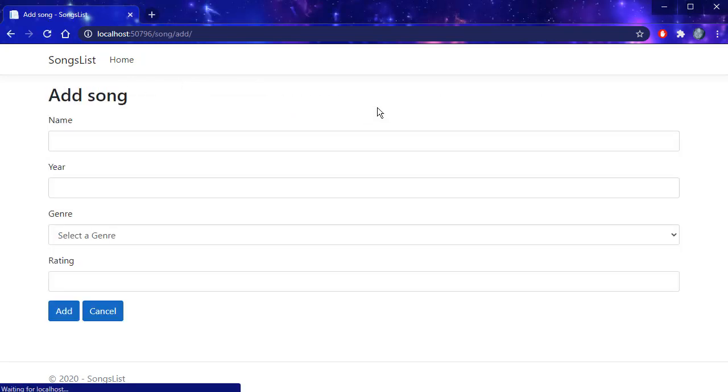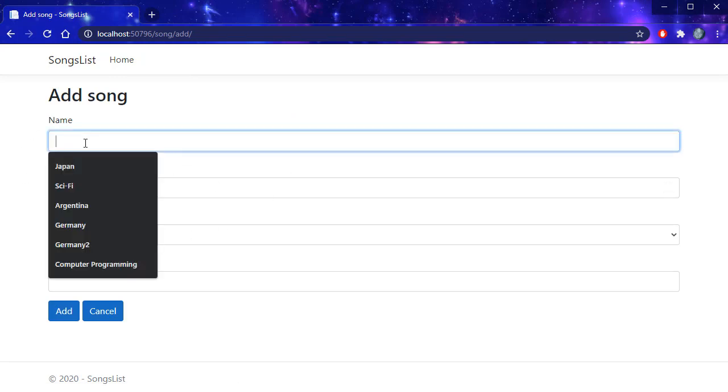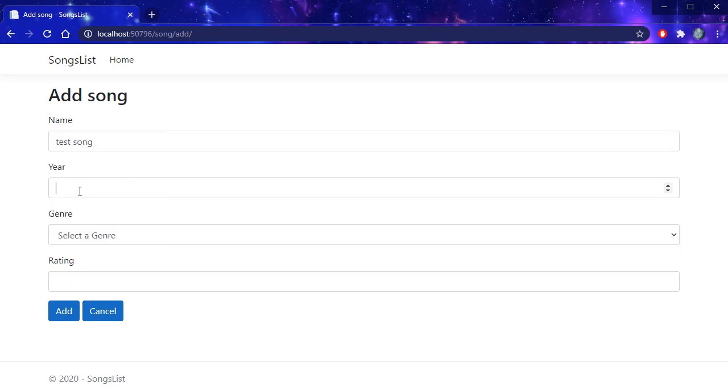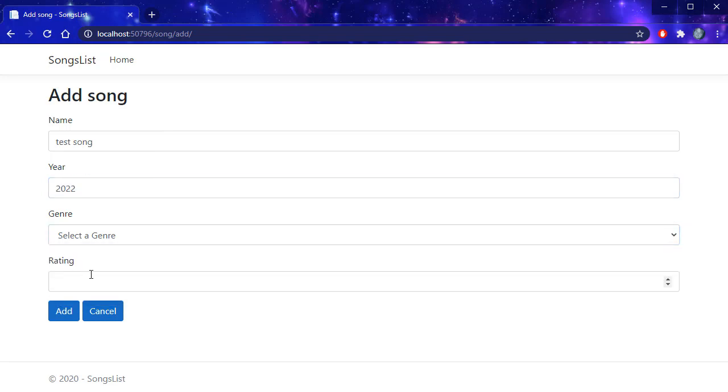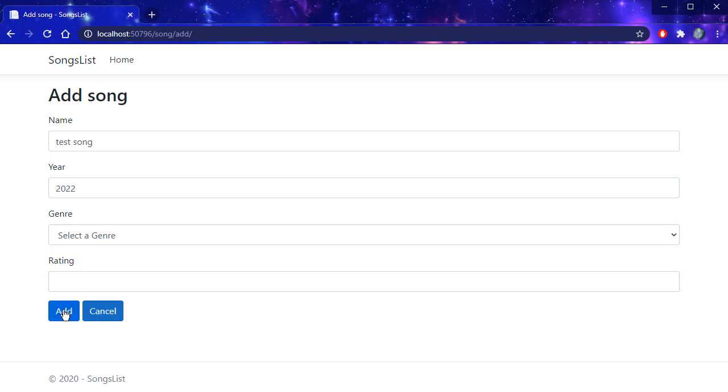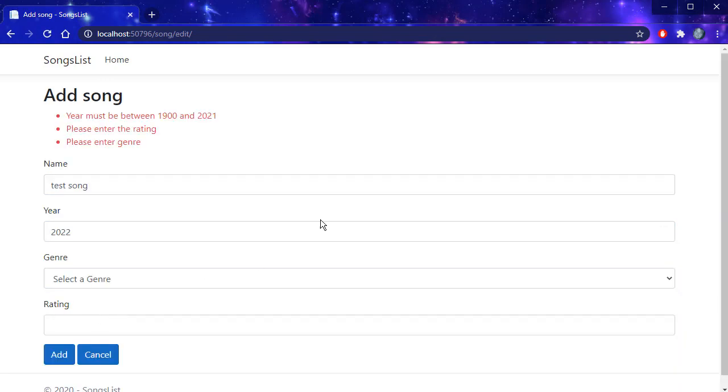When I go to add new song, it goes to a screen that lets us add new song. I'm going to add test song. And I'm going to add a year, let's say 2022. And I'm not going to pick any genre or rating. Let's see what happens when I click add.